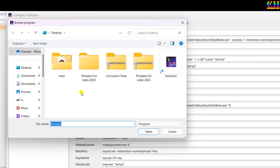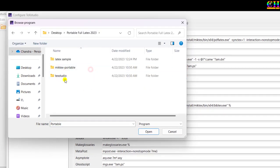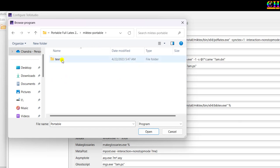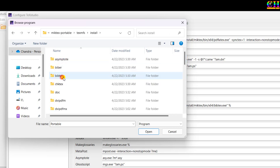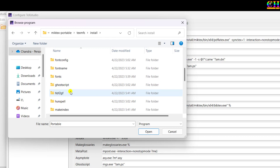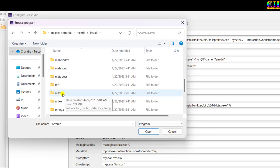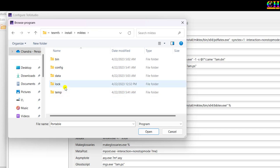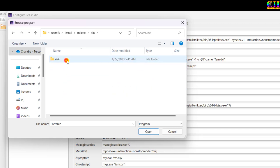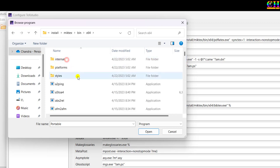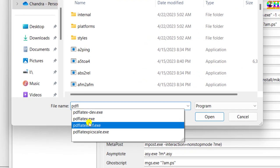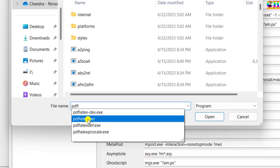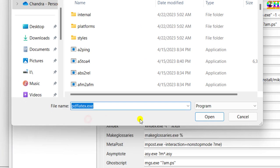Navigate to portable full LaTeX which you have downloaded. Go to MiKTeX portable installation folder, then bin 64. In the place of file name, just type pdflatex or you can find pdflatex here also. Choose pdflatex.exe, then press open.